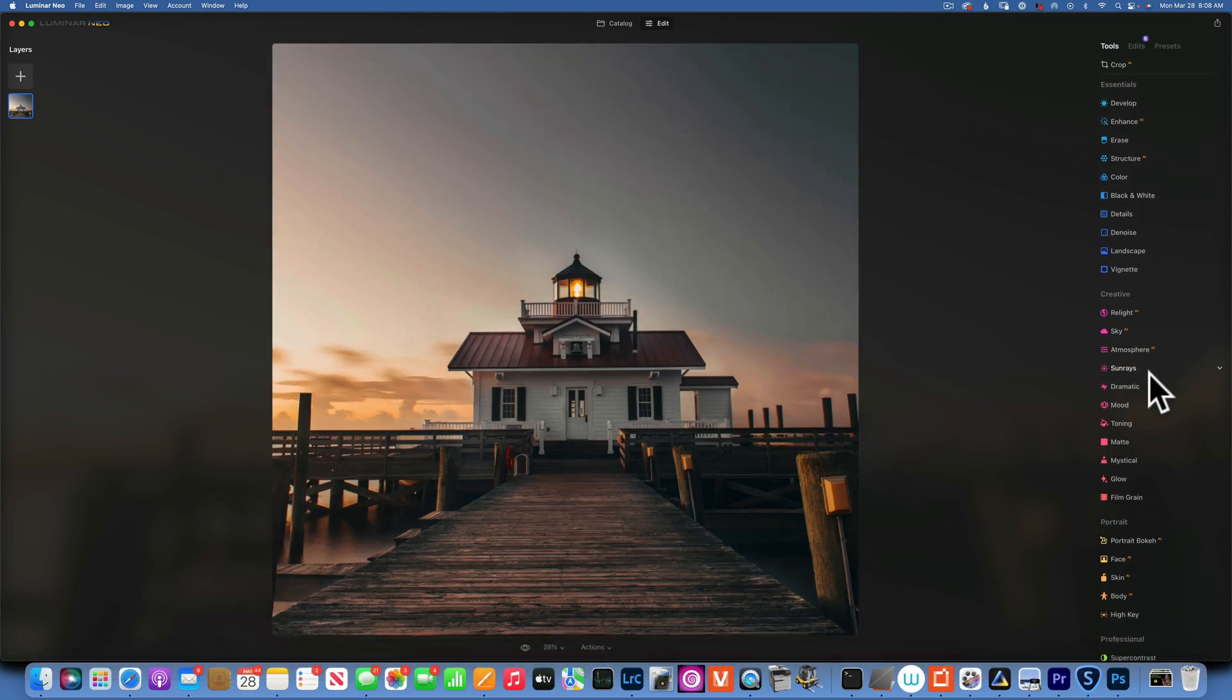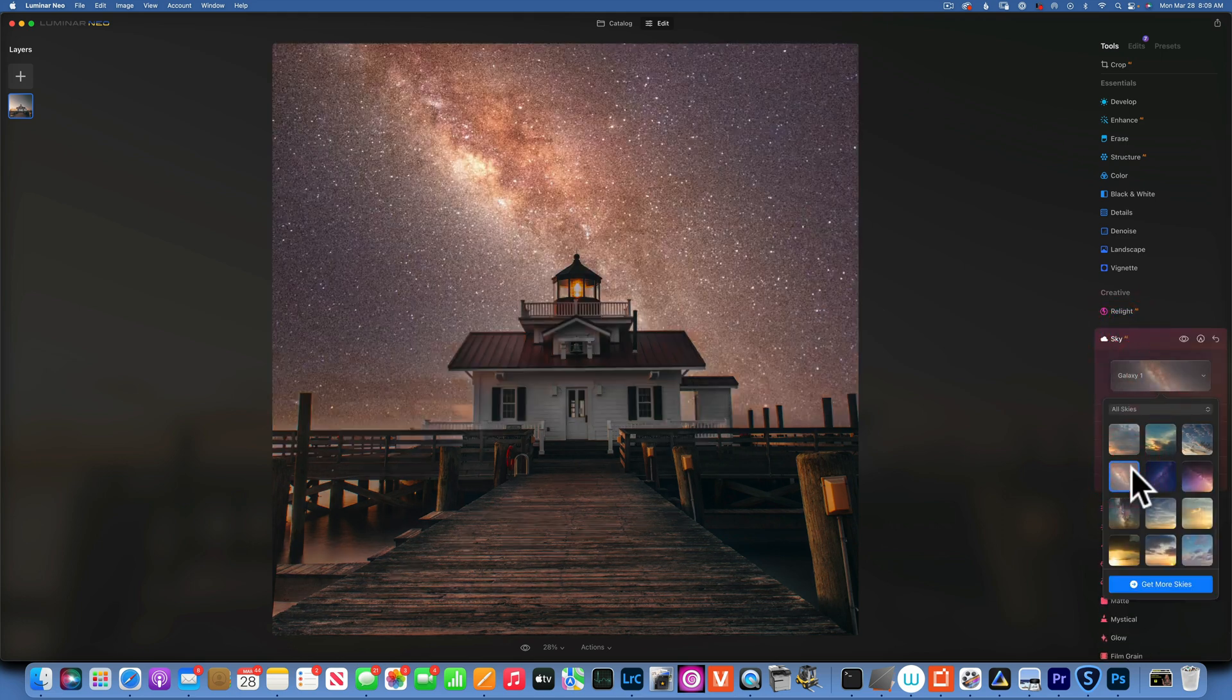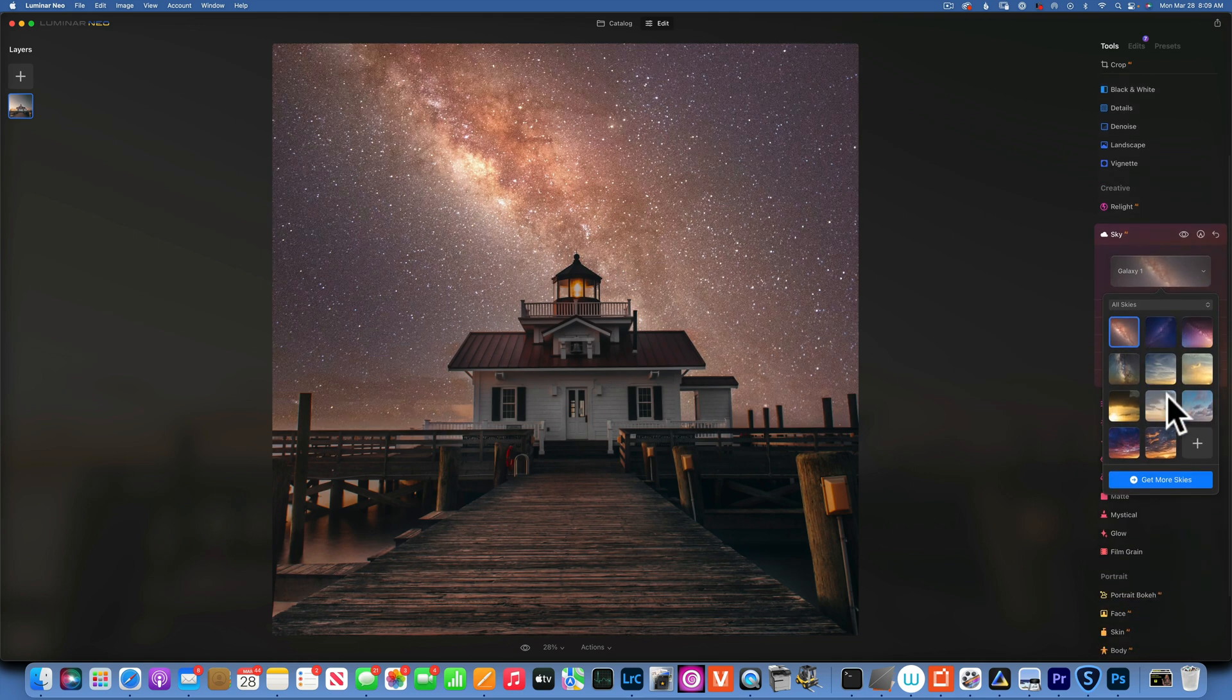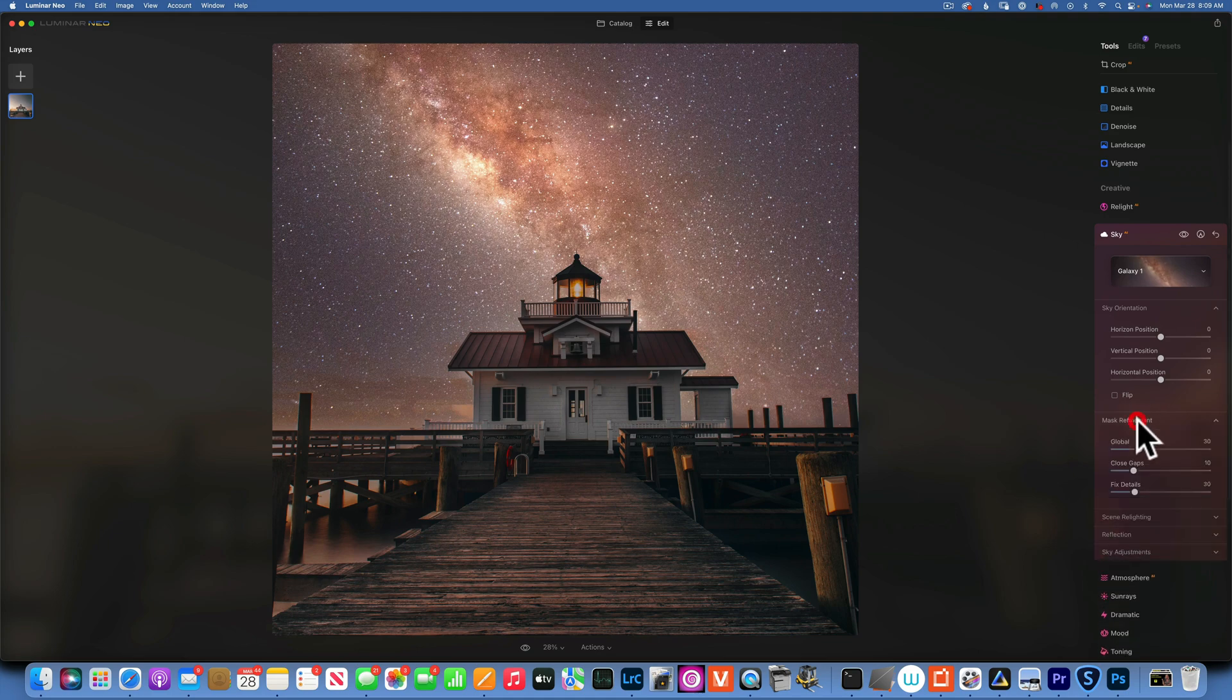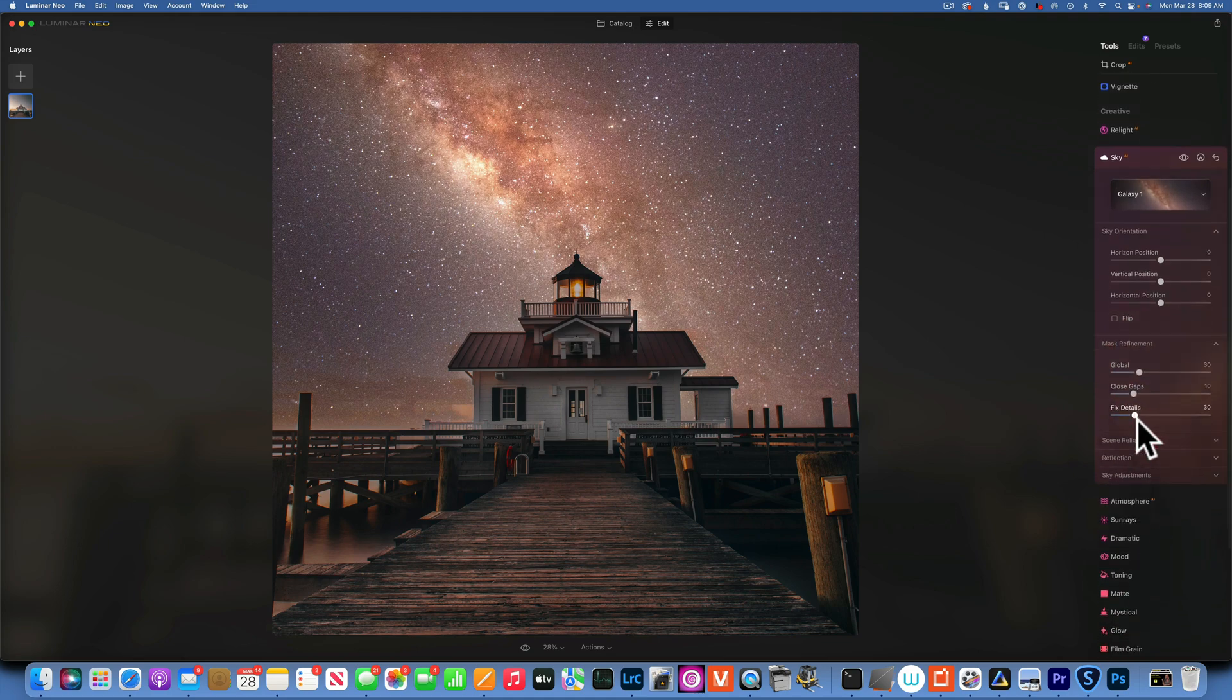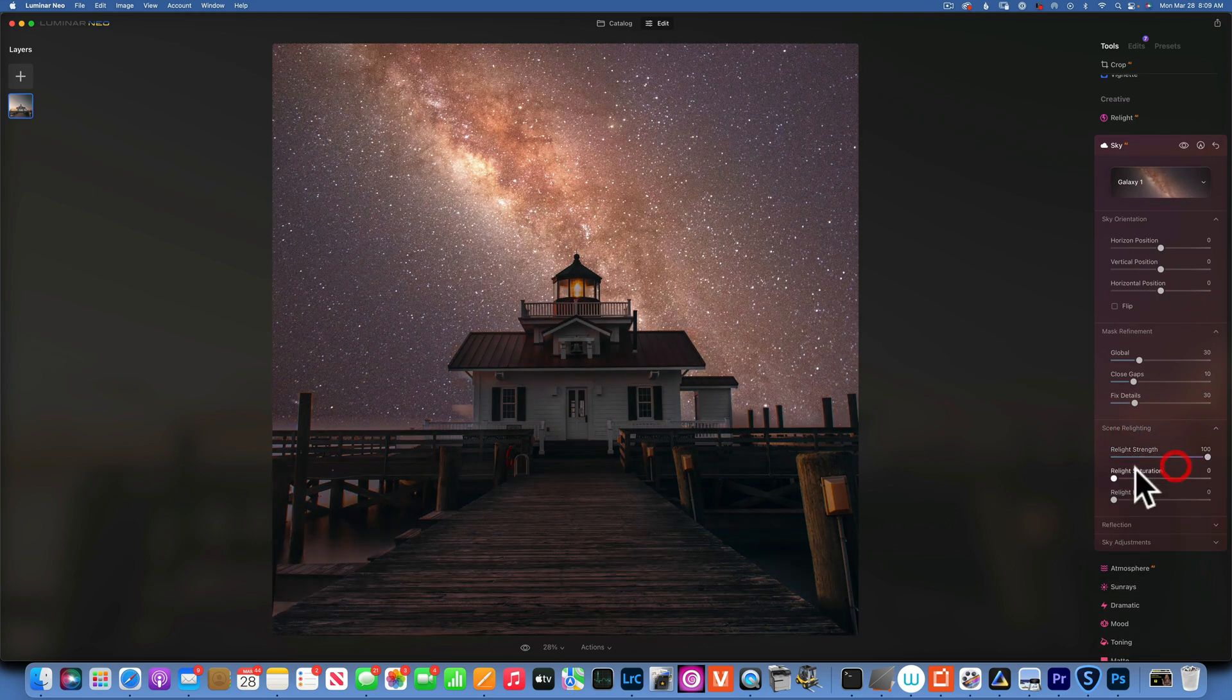Okay, now we're going to the sky and I choose my Milky Way sky. All right, that looks good. Next, let's see our options here. Sky orientation - I like it the way it's going right now, I do not need to flip it. The mask looks just fine. Scene relight - I am going to increase this to darken the foreground.